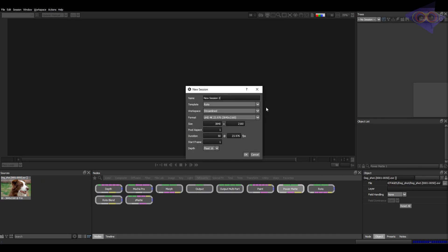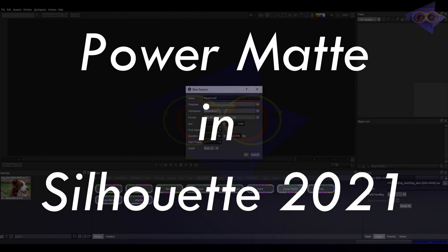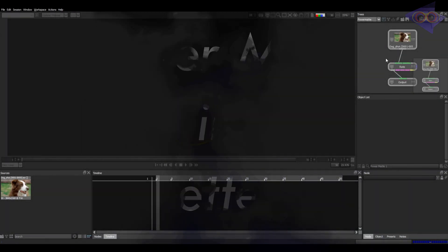Hello everyone. Today's tutorial is about an option which has been in Silhouette for a long time and I've never made a tutorial on this. So let's learn Power Matte. Creating a session, click on OK.